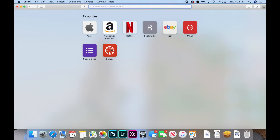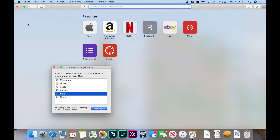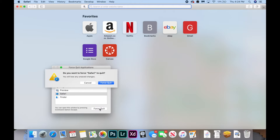If you're still having issues, try force quitting your browser. To do this, hit the Apple logo in the top left corner of your screen, then hit Force Quit, click on Safari, and click Force Quit.